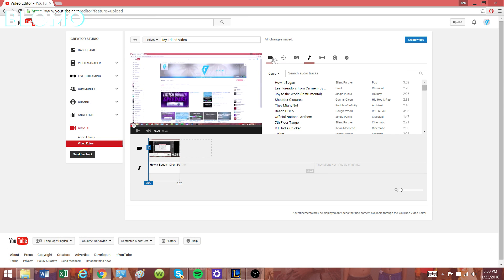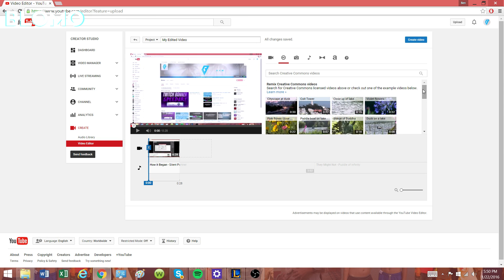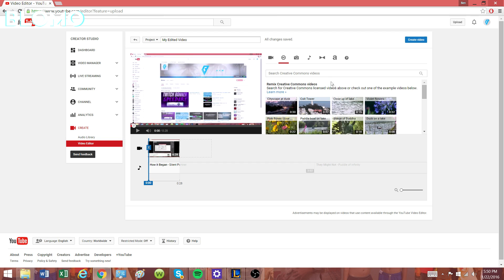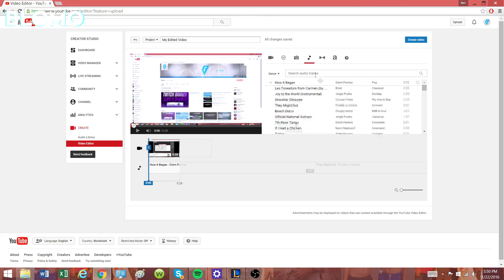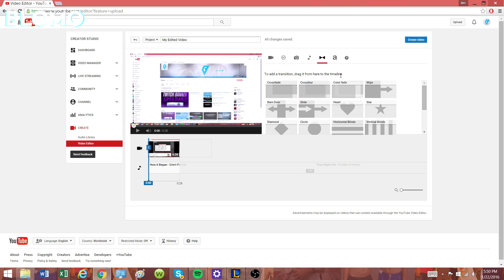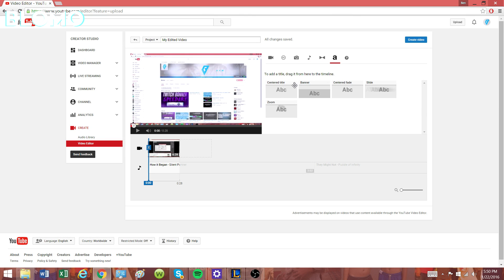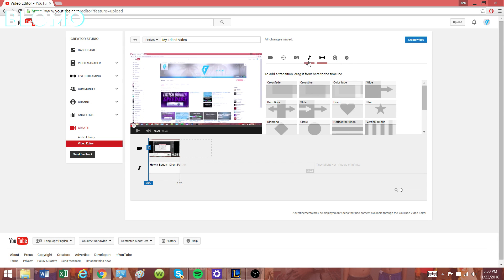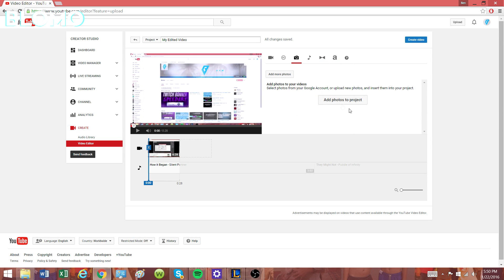Once you've chosen all of your songs, you can also do different other types of editing, like pictures you might want to add to your videos, transitions between each clip, and maybe even text in your videos. That's pretty much it.